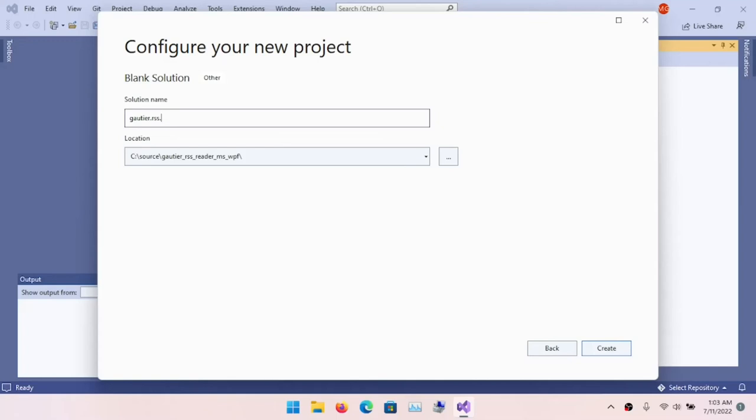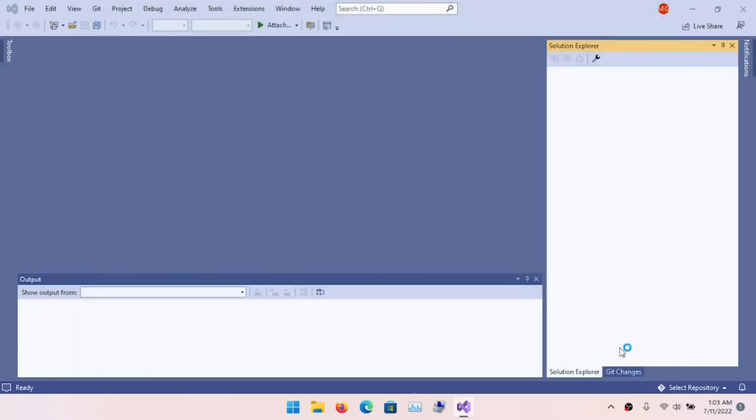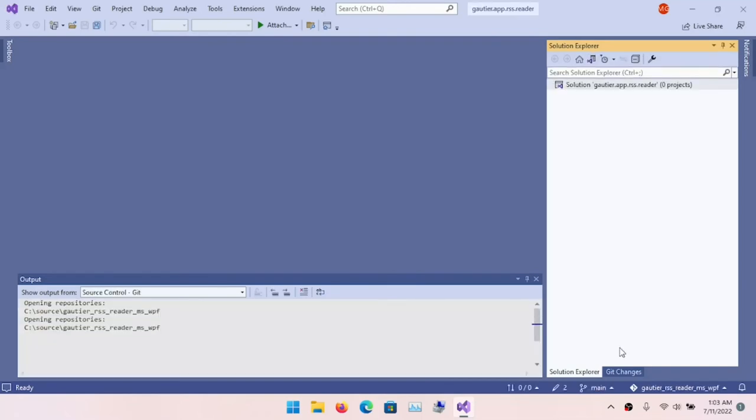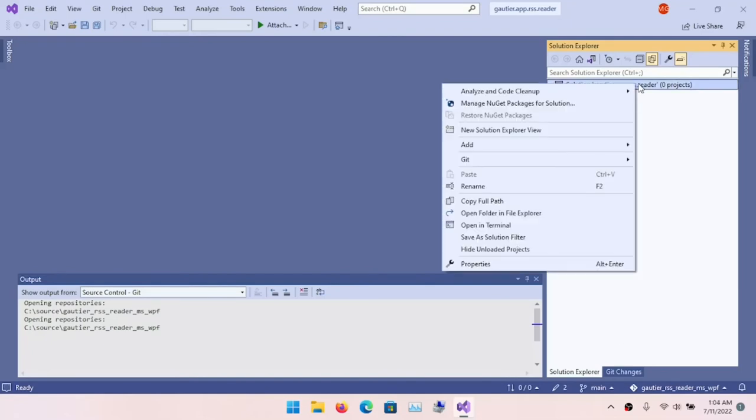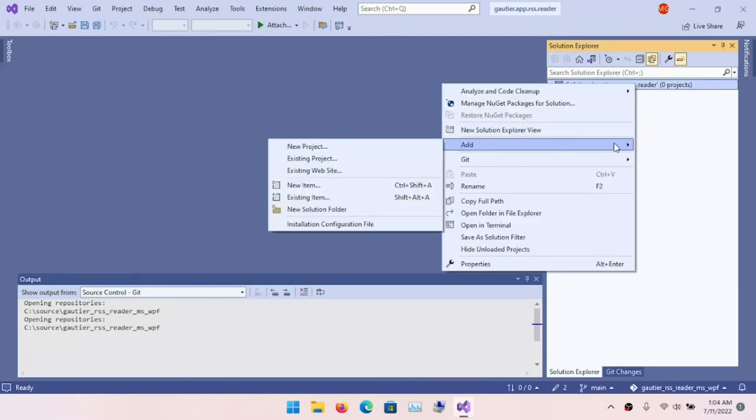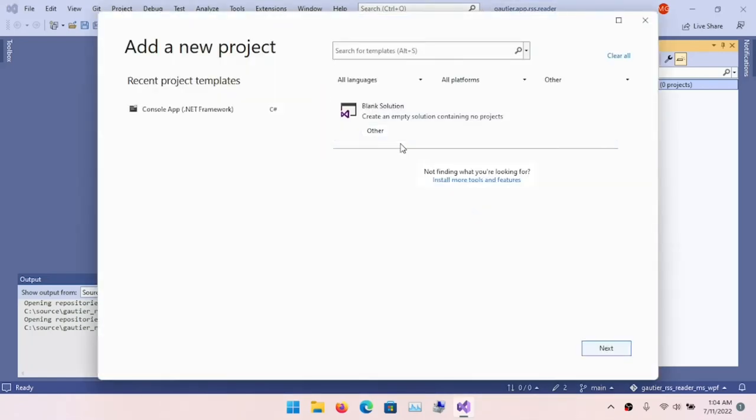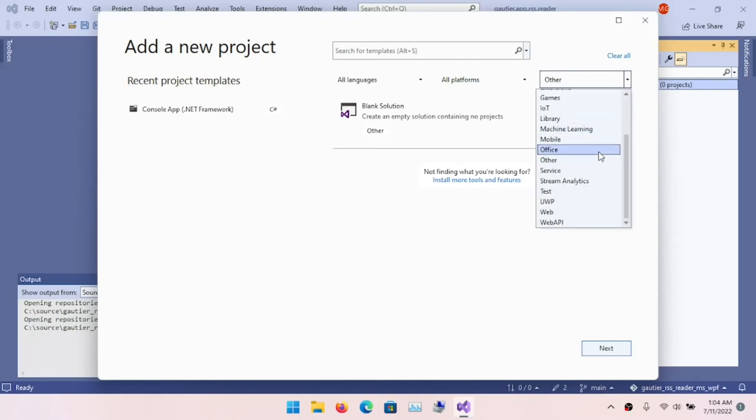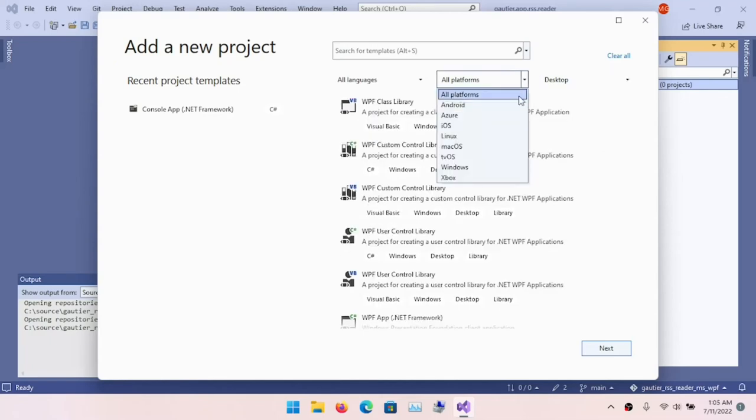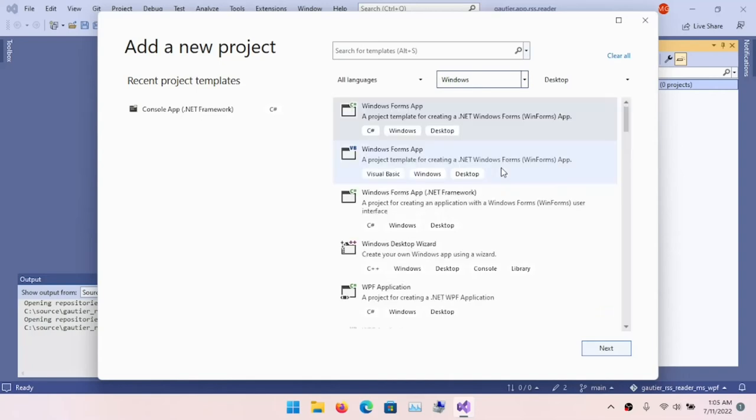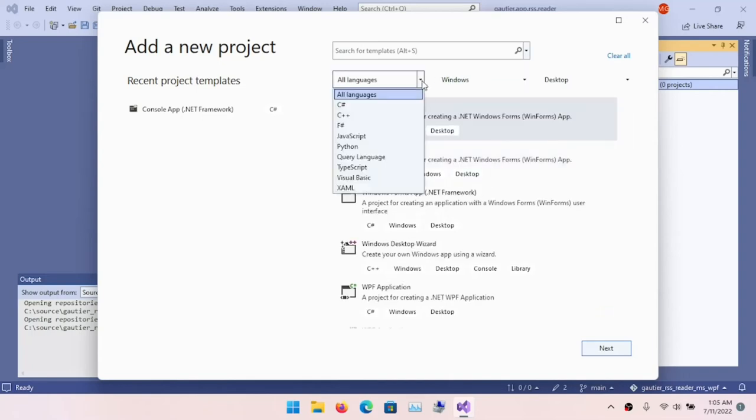I'm going to create a data conversion project to convert the SQLite database to SQL Server, and also create a WPF UI project. A solution file allows both projects to coexist in the same Visual Studio instance. Here I want to call the solution Gauthier.App.RSS.Reader.UI. This establishes the high-level namespace, the top-level namespace. What you call your top-level namespace is very important—you don't want to go overboard because you can end up with file names that are too long.